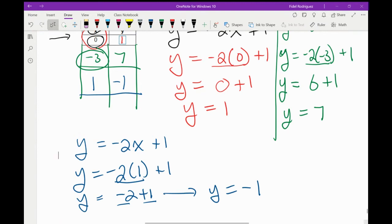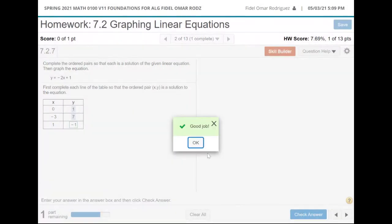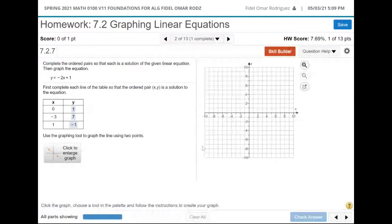So I'm going to put a negative 1 right there. I'm going to come back one more time to my problem, and we said we were going to have a negative 1 right there. Now it's asking me to do the graphing. This part here can be a little tricky if you've never used this kind of thing before, so let me show you how I'm going to do this.